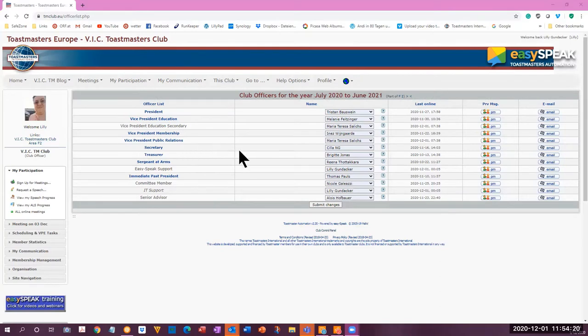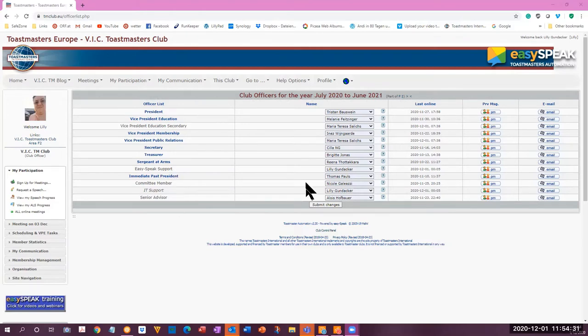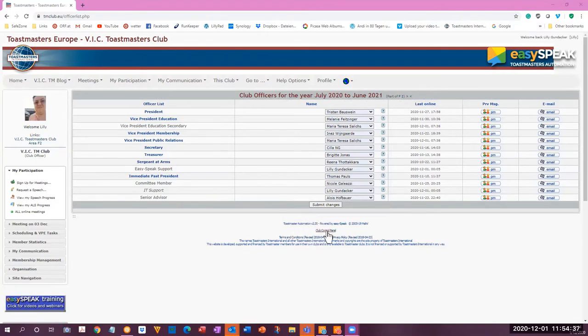Club Officers Committee Member Nicole, if you want to change this, there is only one position available here for the senior advisor. So you need to change the officer list. VPE has access here to the club control panel.